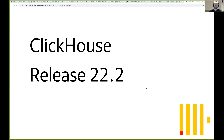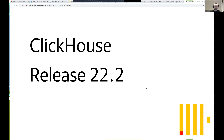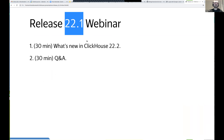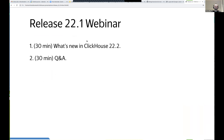Welcome to the ClickHouse release webinar. Today we have release 22.2 — our regular stable release for February. Let me describe what is new in this release.